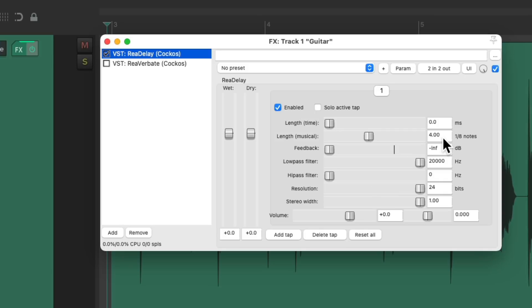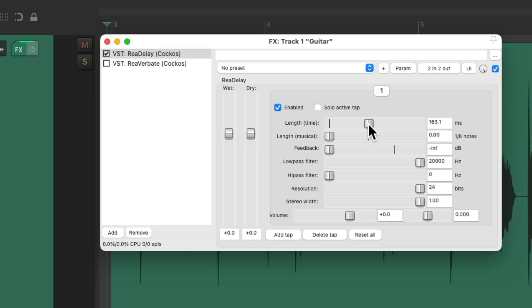And instead of using our delay length based on eighth notes or musical, we could do it based on time or milliseconds. Let's set it to about 110 milliseconds, which will create a slapback echo or delay.